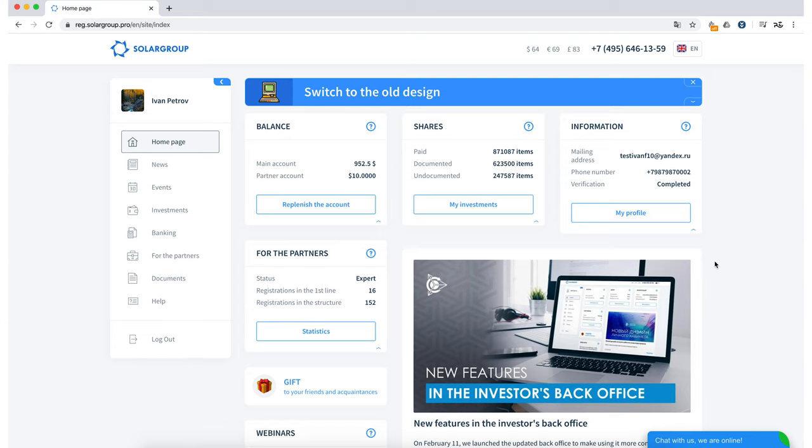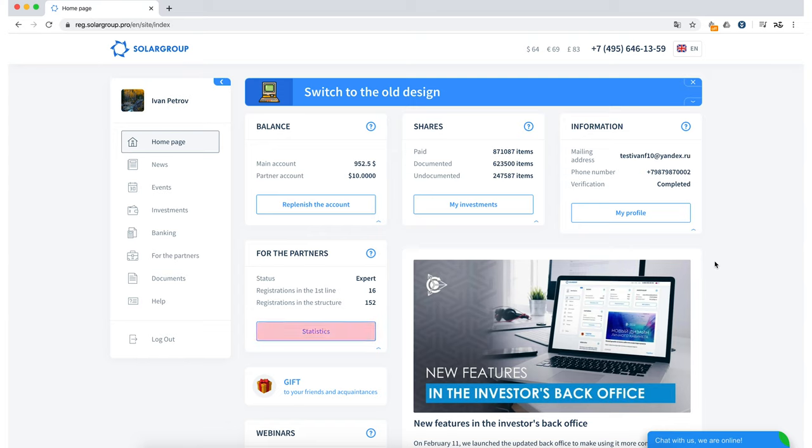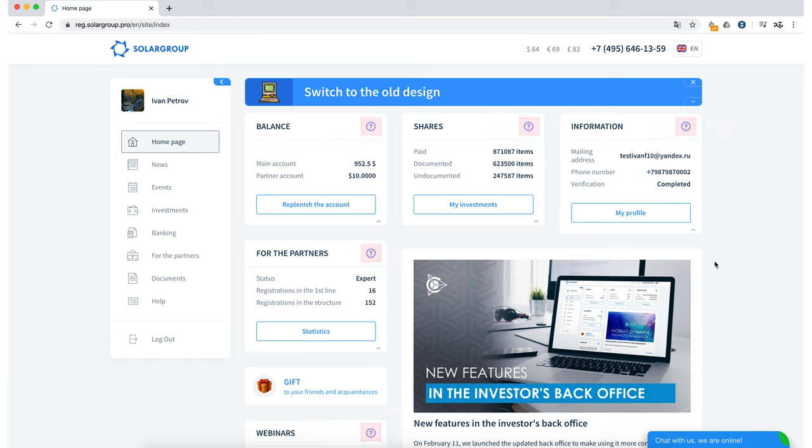The For Partners section. Here you can see your partner status, the number of registrations in the first line and registrations in the structure. If you are interested in more detailed statistics, you can click on the corresponding statistics button. I also want to draw your attention to the fact that if you don't understand any of these sections, you can place the cursor on the question mark and the necessary information will appear with a description for each of these sections.